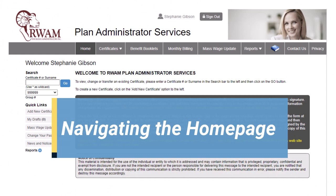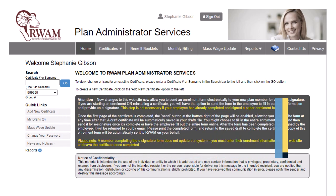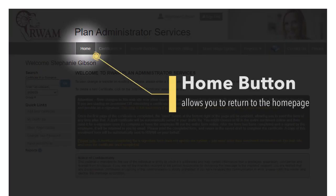The top menu banner holds all the most important information you will need as a plan administrator. Let's explore each option. The Home button allows you to return to this page, the homepage, at any time.